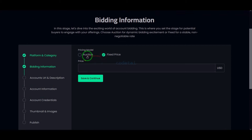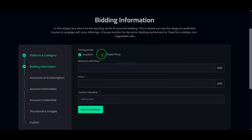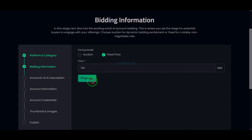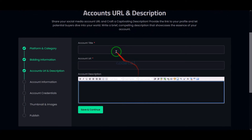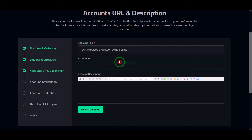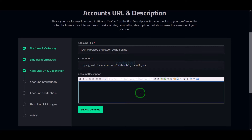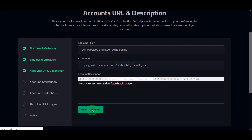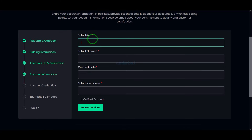Now we need to select the pricing model. Then we have to submit the account title, submit our Facebook account URL, and enter a description about the account.